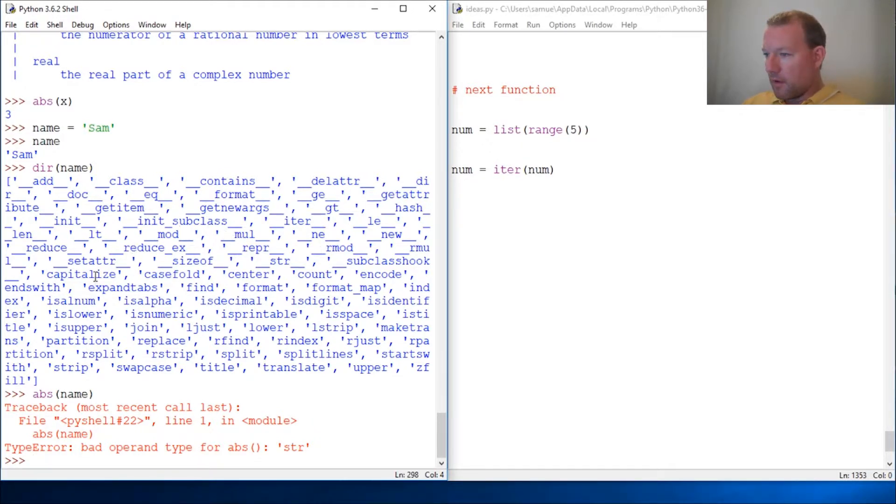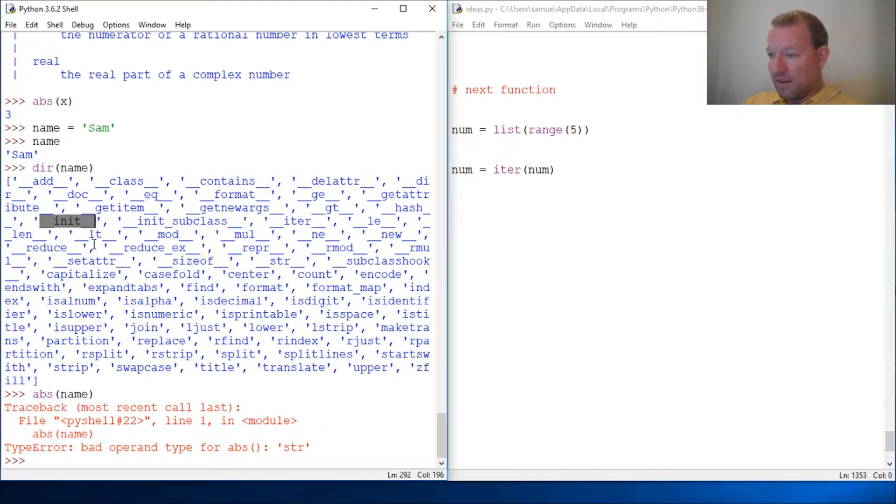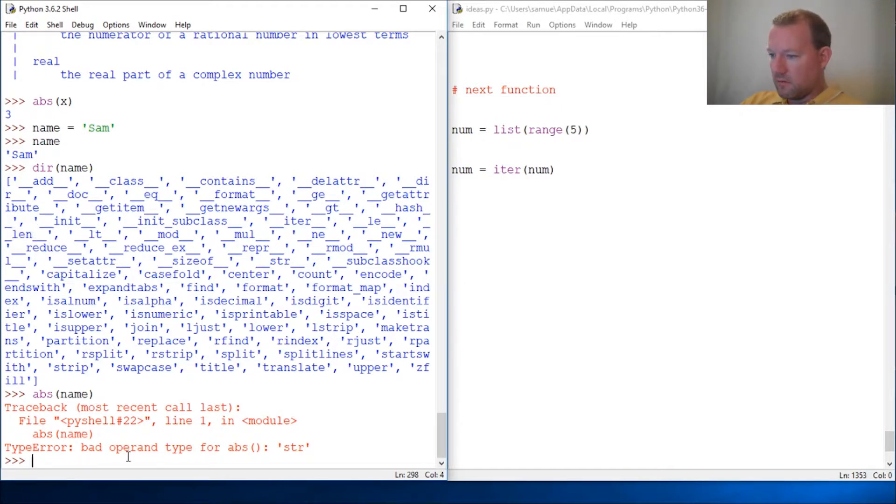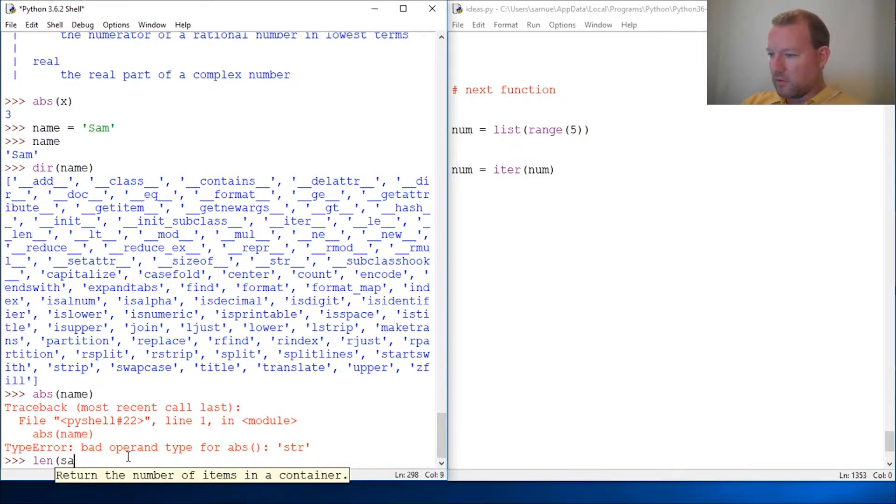We have multiplication, integration. Where's it go? Oh, there's init. Where's... let's see. Aha, len! Perfect example. Here's len. So len works on name, right?